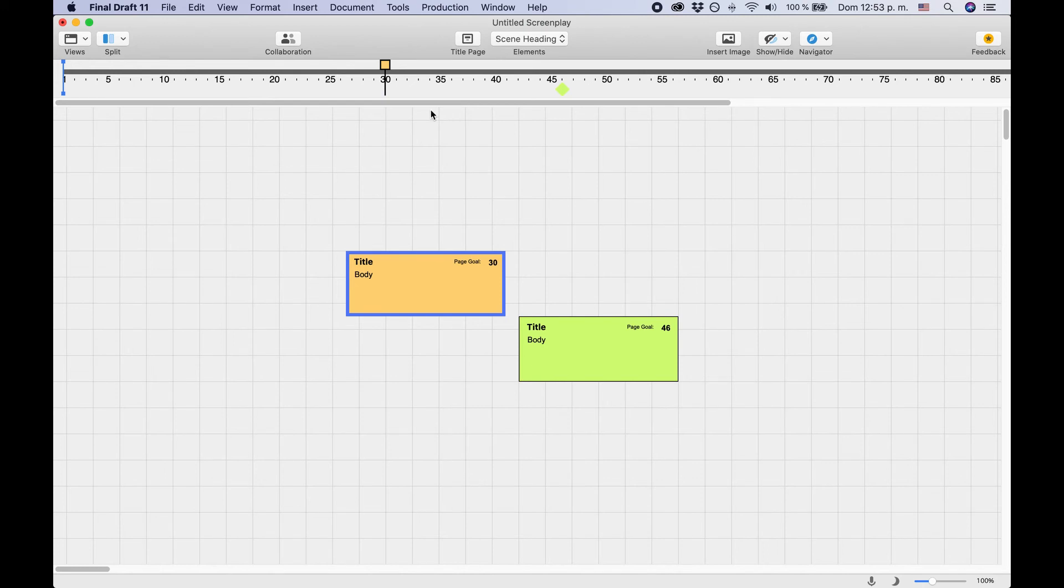So you could, for example, use structure points for the broader structure in your script, whereas beats can be all kinds of things you want to track in your story.